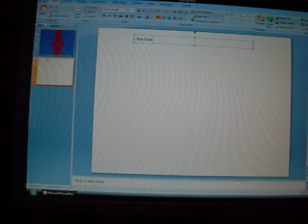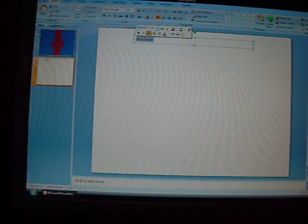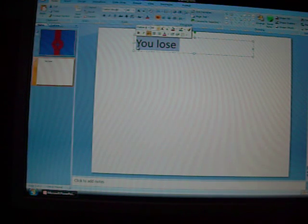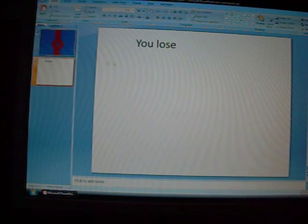Then you want to highlight it and make it font size 44. Now make another one, same thing, that says 'You Win.'